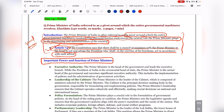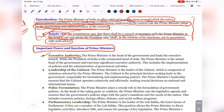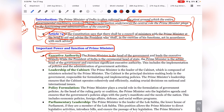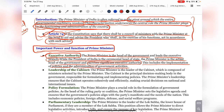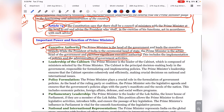We need to discuss the wide-ranging powers enjoyed by the Prime Minister of India that make us call him the pivot. First, executive powers: the Prime Minister is the head of the government and leads the executive branch, while the President of India is the ceremonial head of state. The Prime Minister is the actual head of the government and exercises significant executive authority, including implementation of policies and administration of government activities.